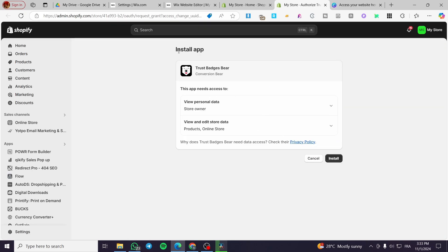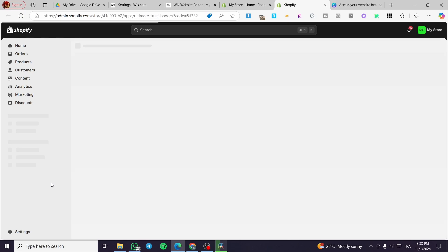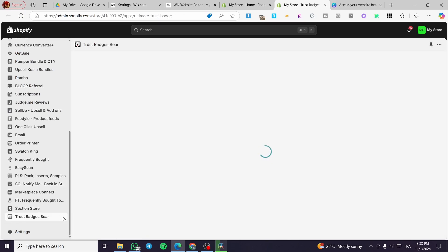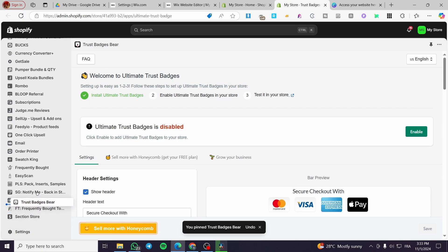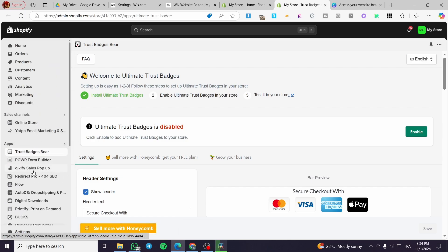We are going to wait for the permission to be granted to the application. We will see the app pop in, and then we are going to pin it to our navigation and start navigating through it. Click on 'Pin to Navigation,' then continuously press the left mouse button and drag it to the top so we don't lose sight of it.